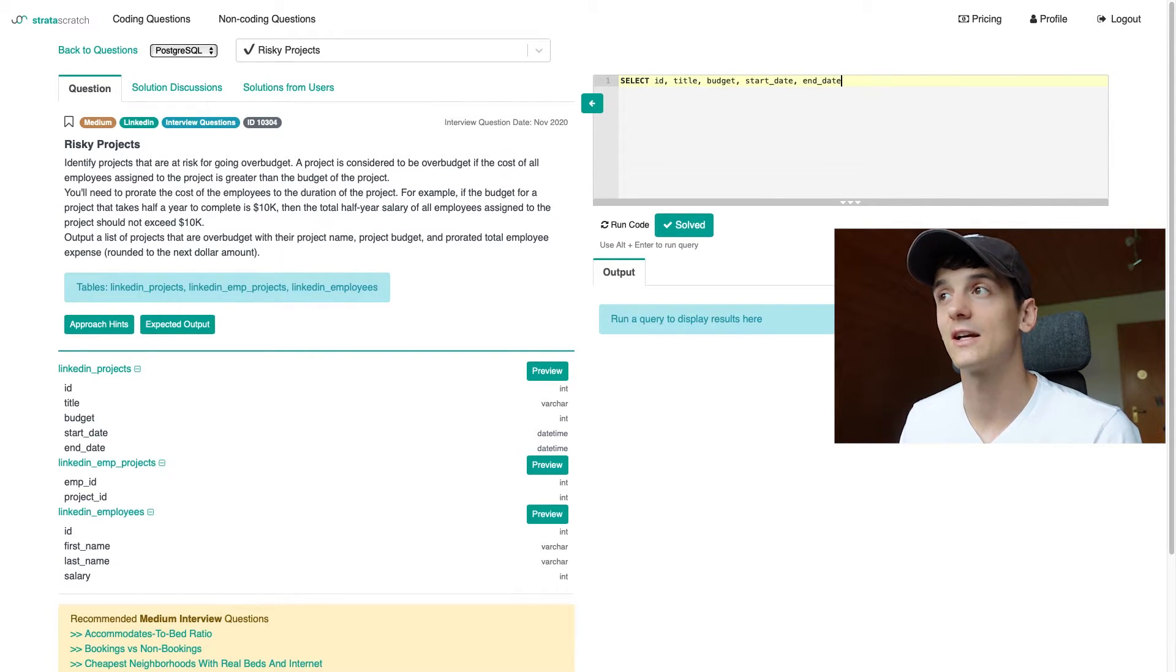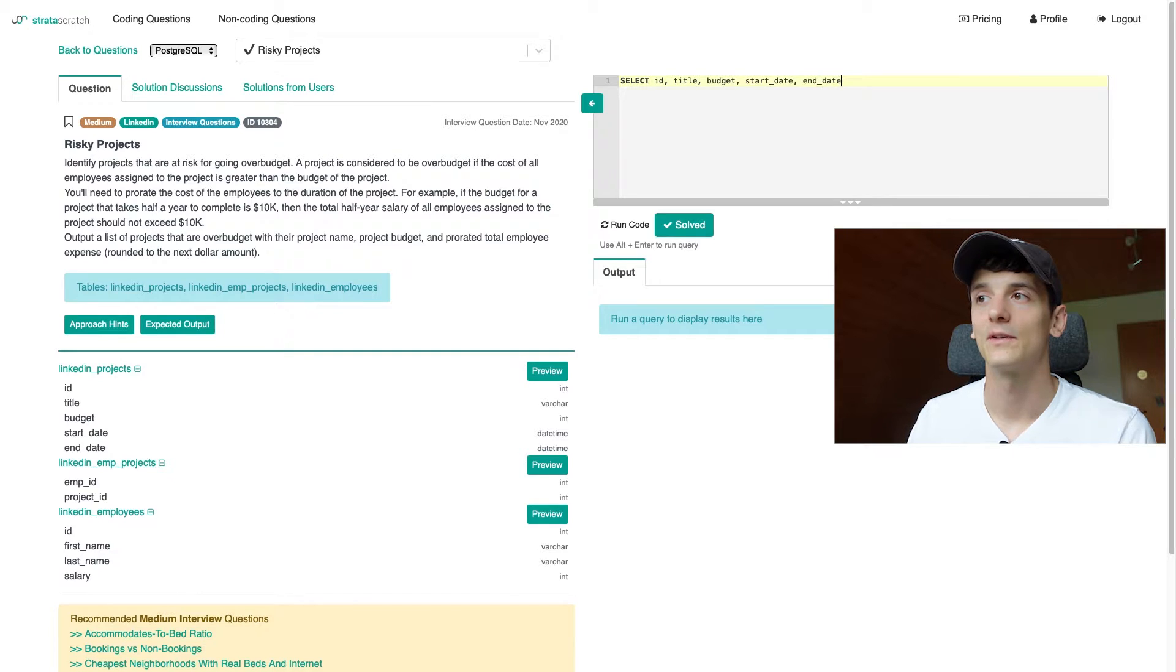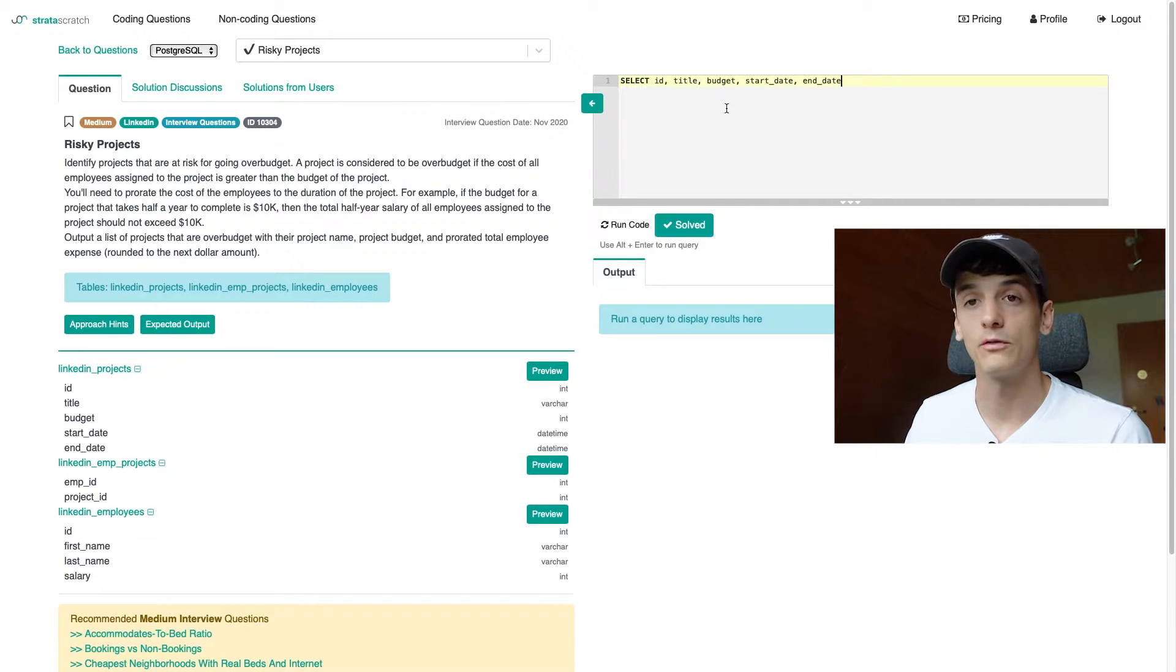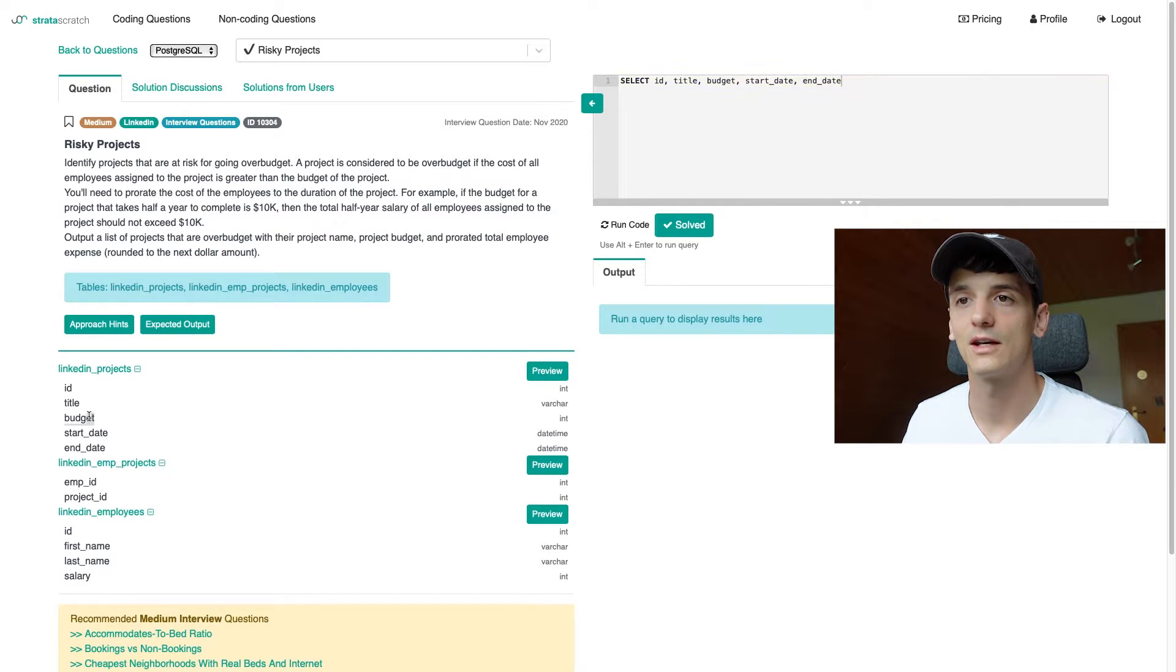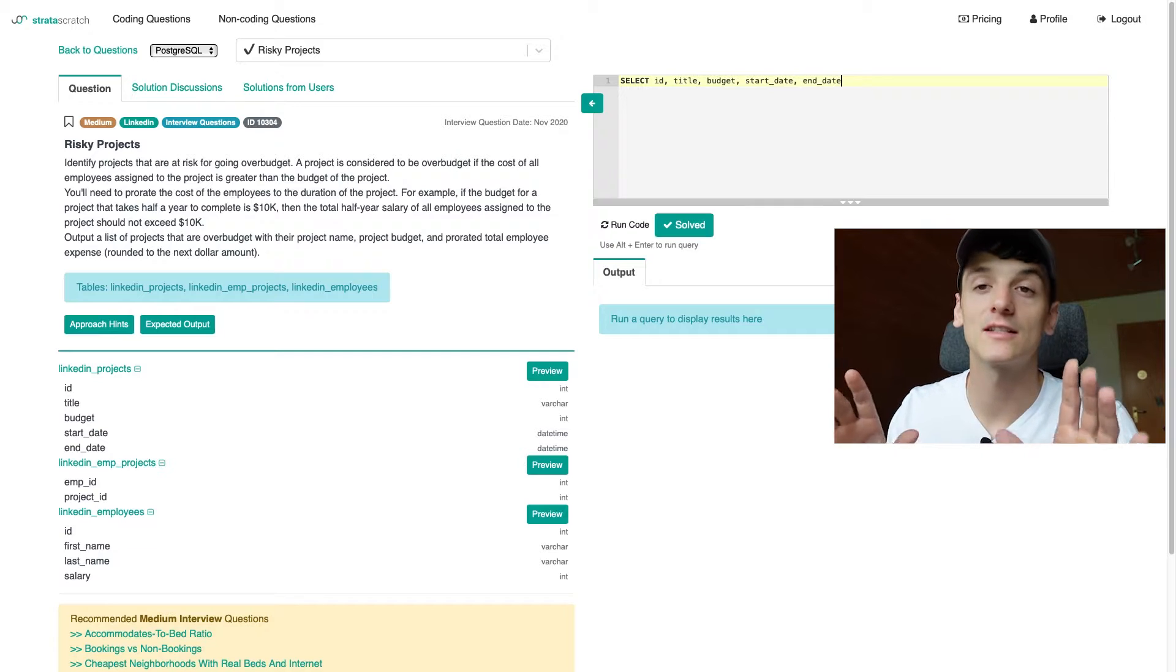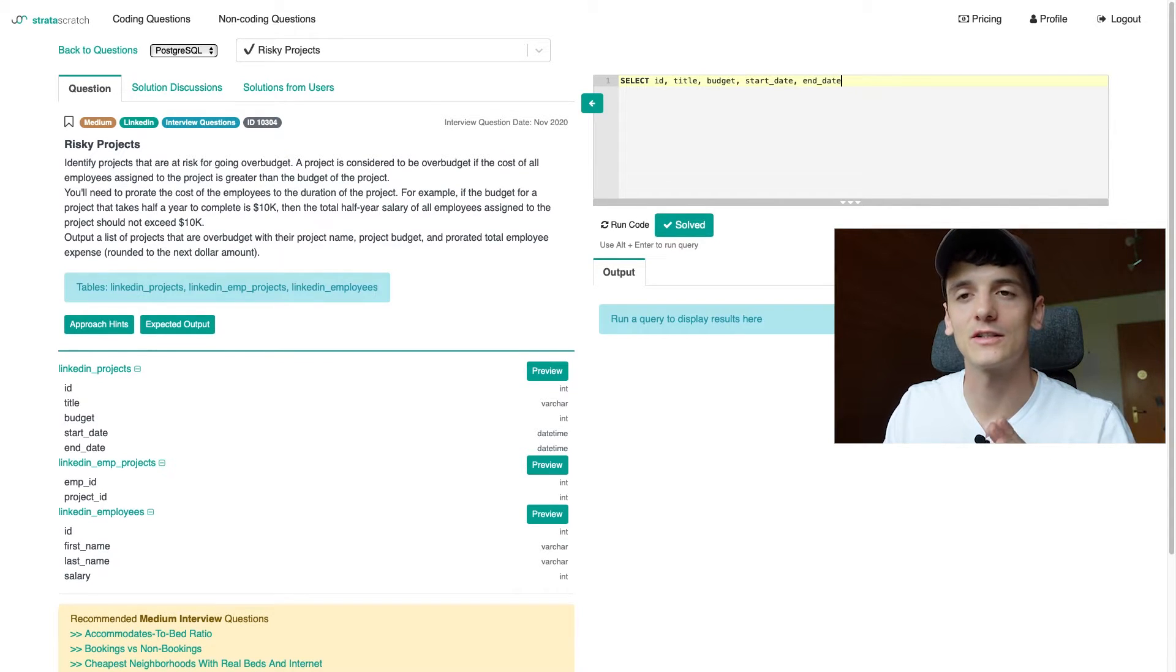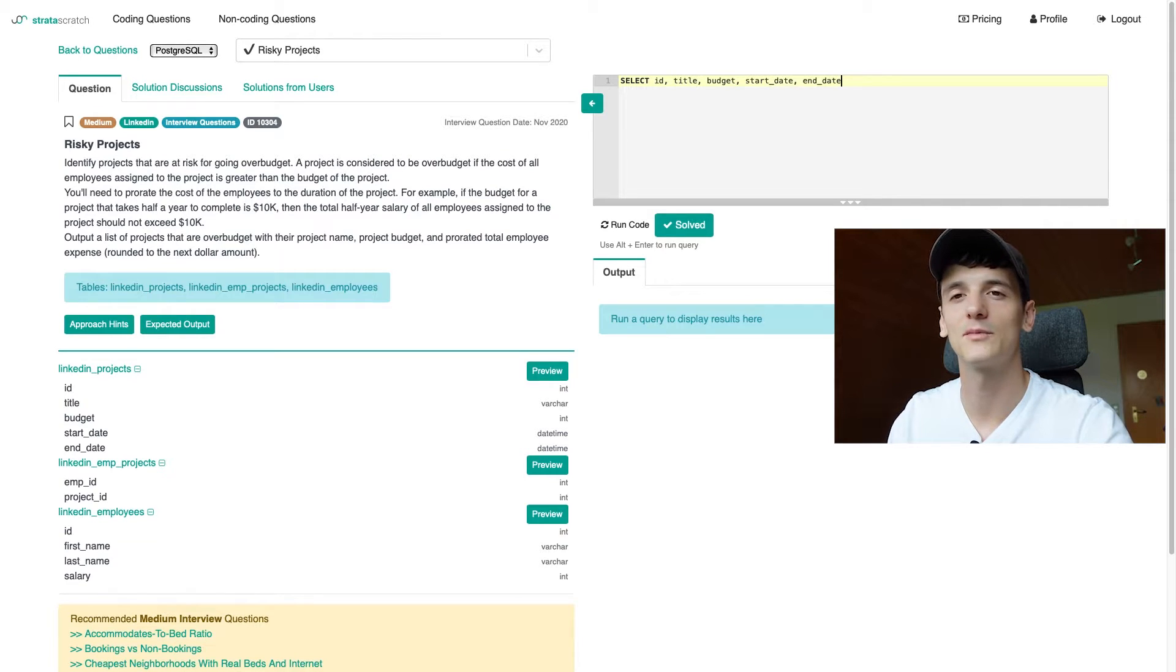And then I can just use that value to multiply it with how much you would have to spend to have all employees on that project for a year. So if I have that yearly salary number for all employees, I can just multiply it by how many years that project is running. And then I will have the actual amount it's going to cost to run and complete that project. And that is one of our output columns, the third one. And it's also going to be used to see if we're over budget or not.